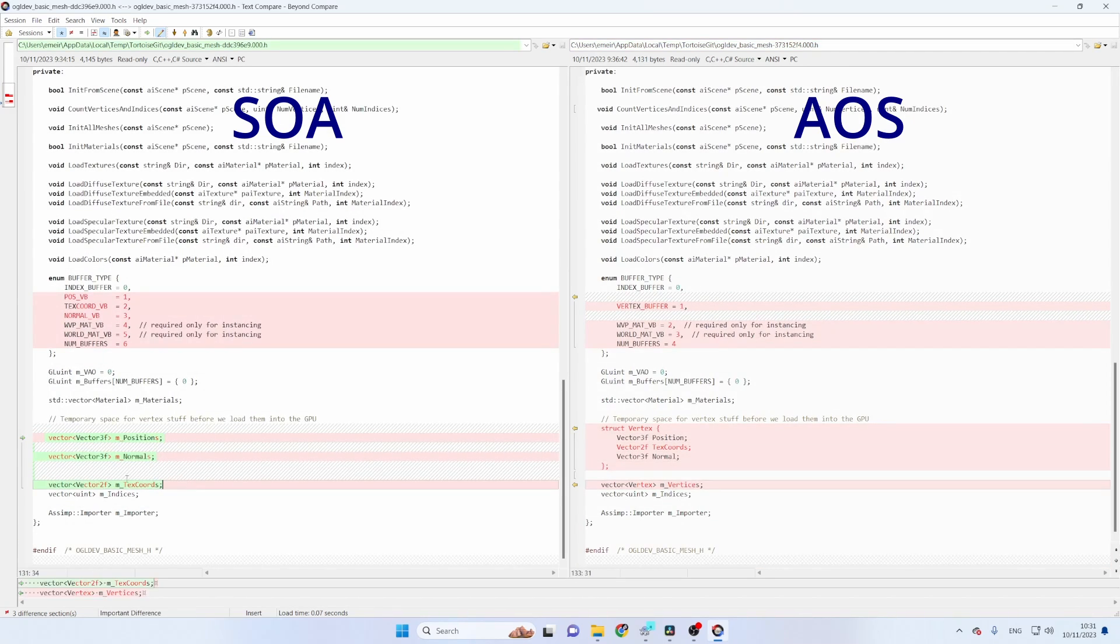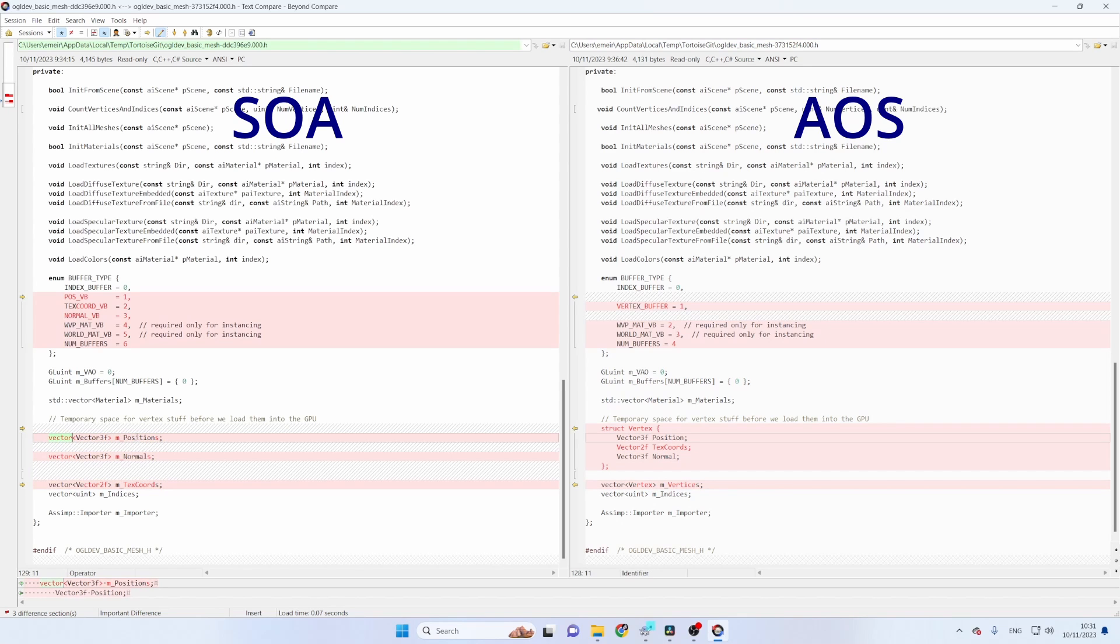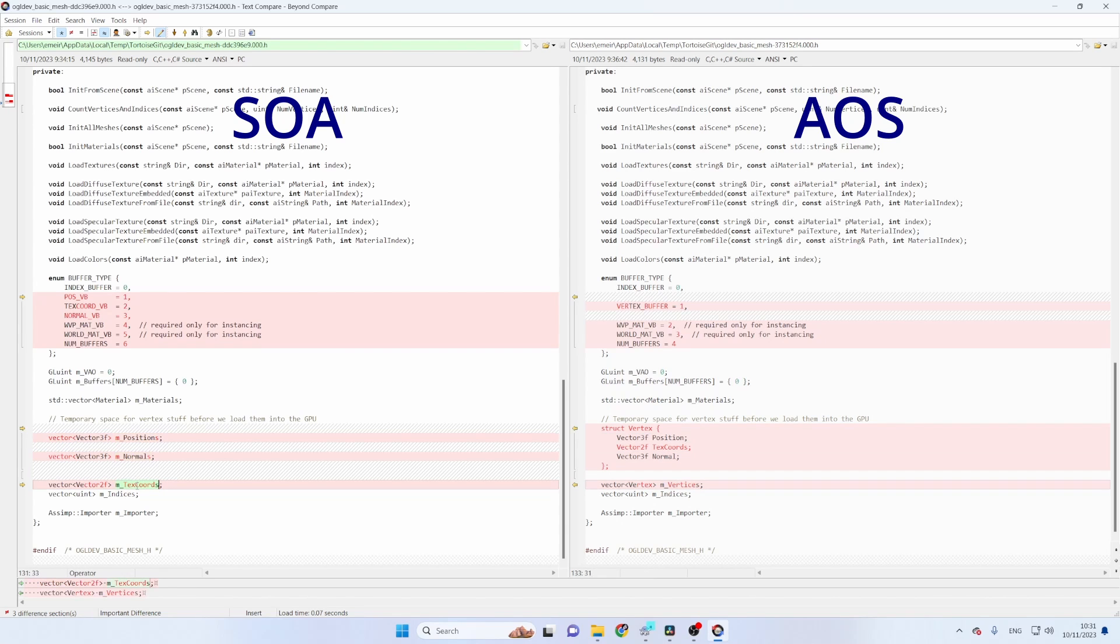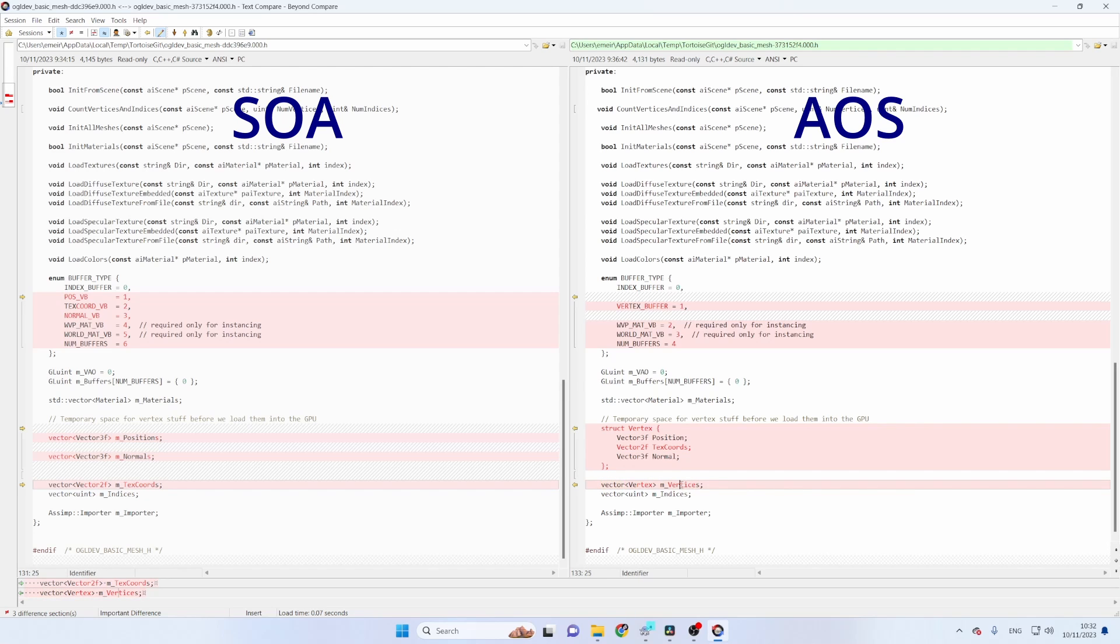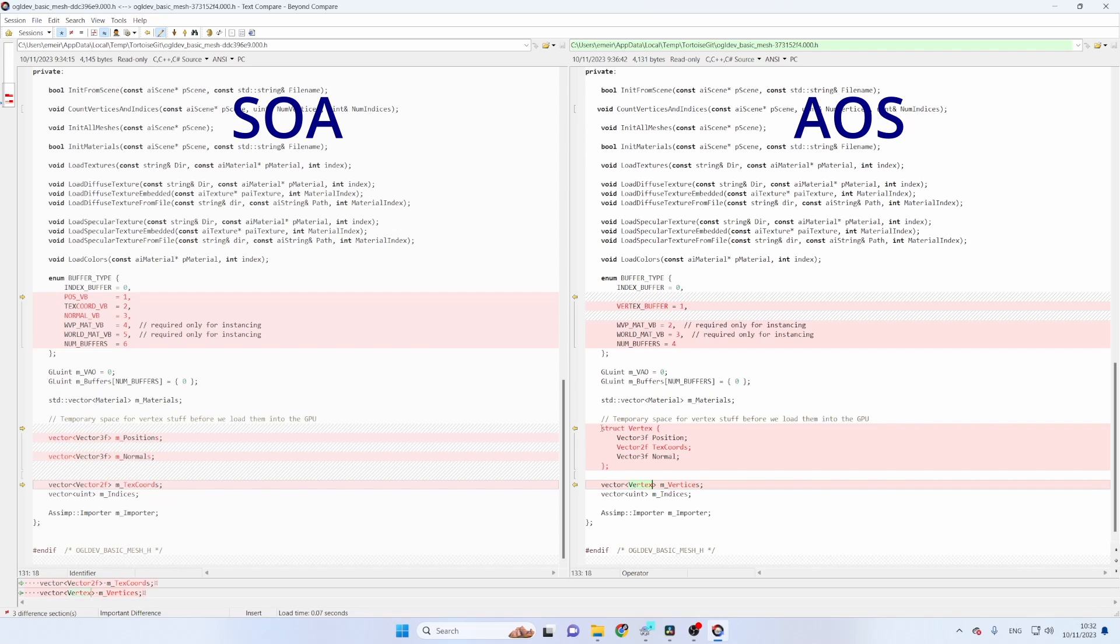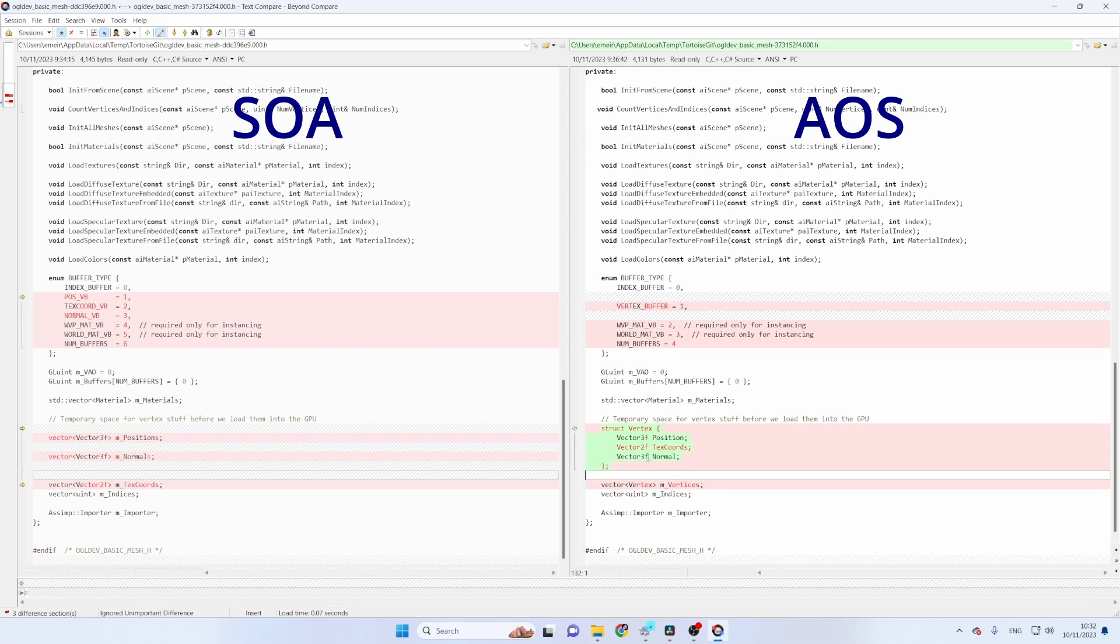Here in the SOA version we used to have three different vectors, std::vectors for the positions, the normals and the texture coordinates. In the AOS version we have a single vector called vertices of the vertex structure which is defined here and this contains all these elements.